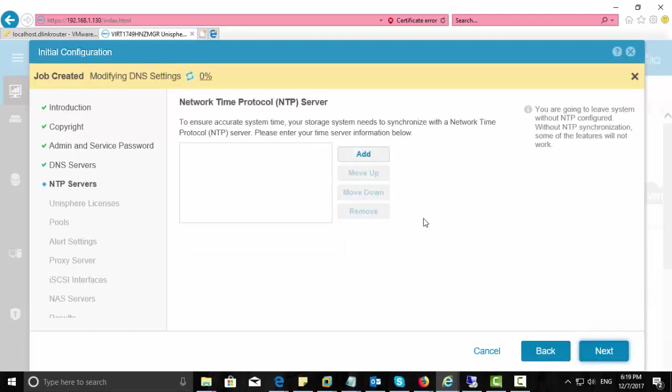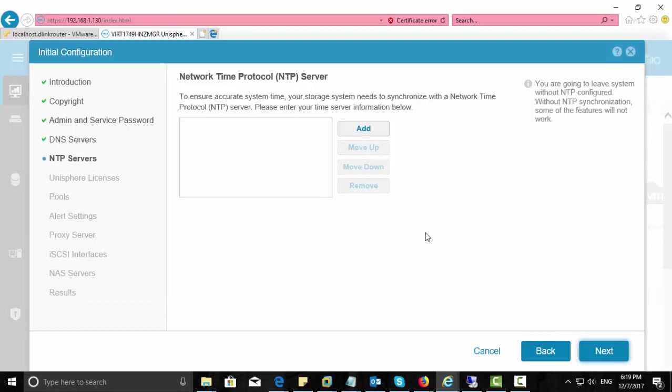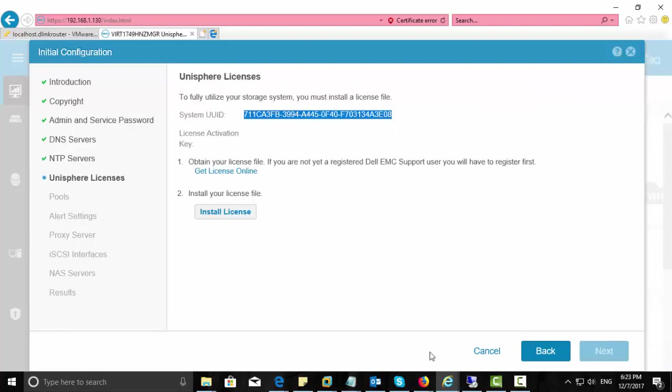And NTP, I just skip this step. This is a very important step. At this point, you have to copy the system UUID from this wizard, and you need to submit this to EMC website.